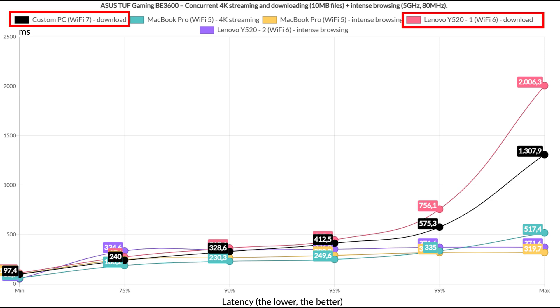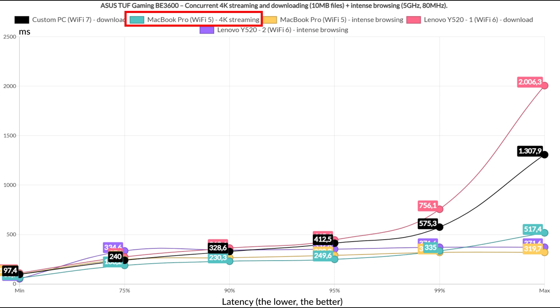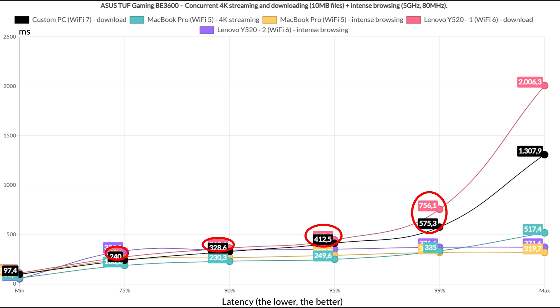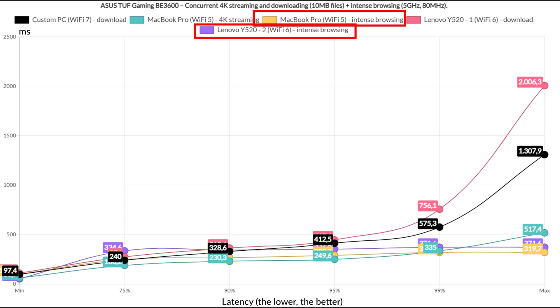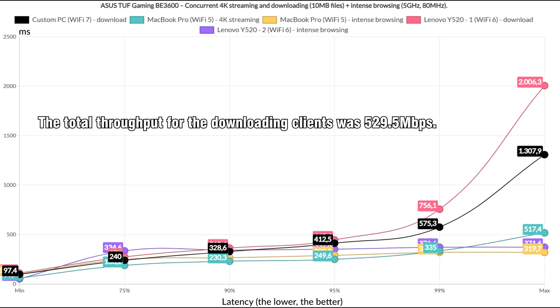Now let's change things up a bit by dedicating two clients for the simulated downloaded traffic of a 10MB file continuously, two for the intense browsing and one for the 4K streaming. The downloading clients did better than expected but not good enough for the latency to be deemed reasonable. 200ms is not reasonable. The intense browsing is within the acceptable limits while the 4K streaming rises above 200ms which is not really good. The total throughput for the downloading clients was 529.5Mbps.